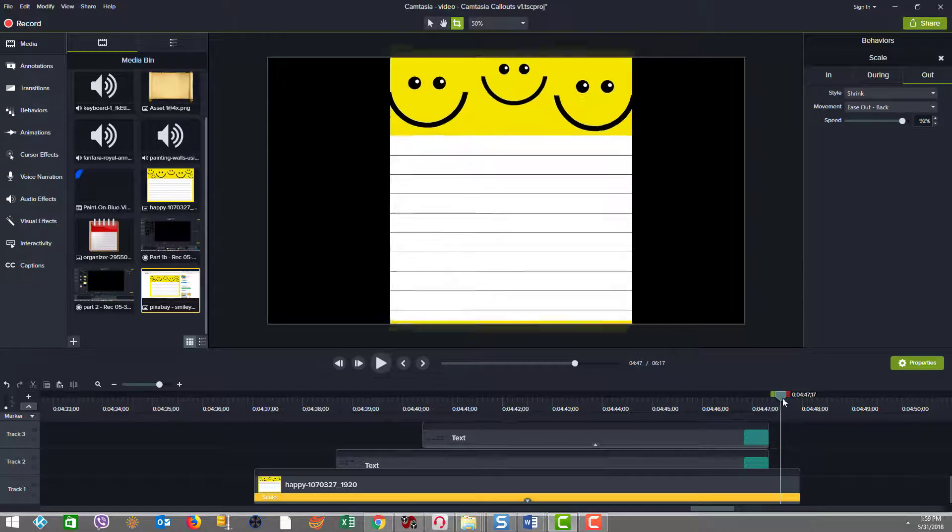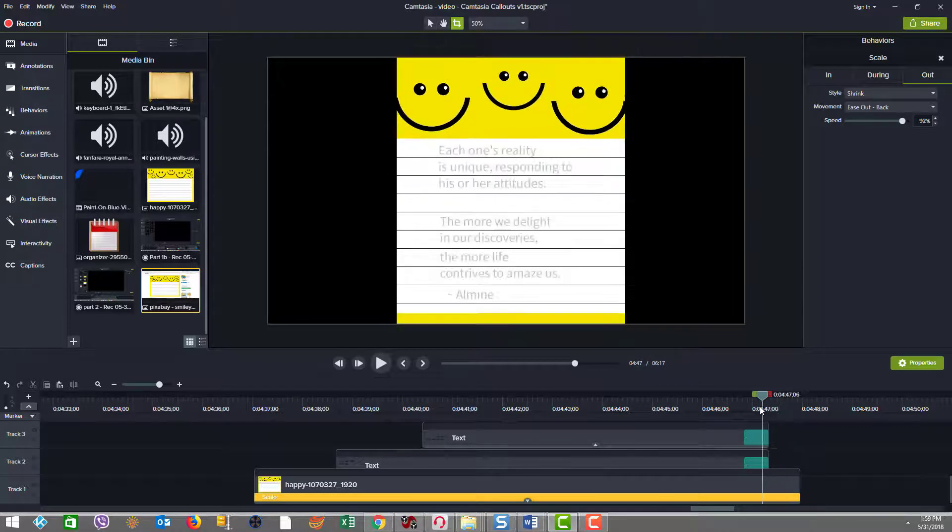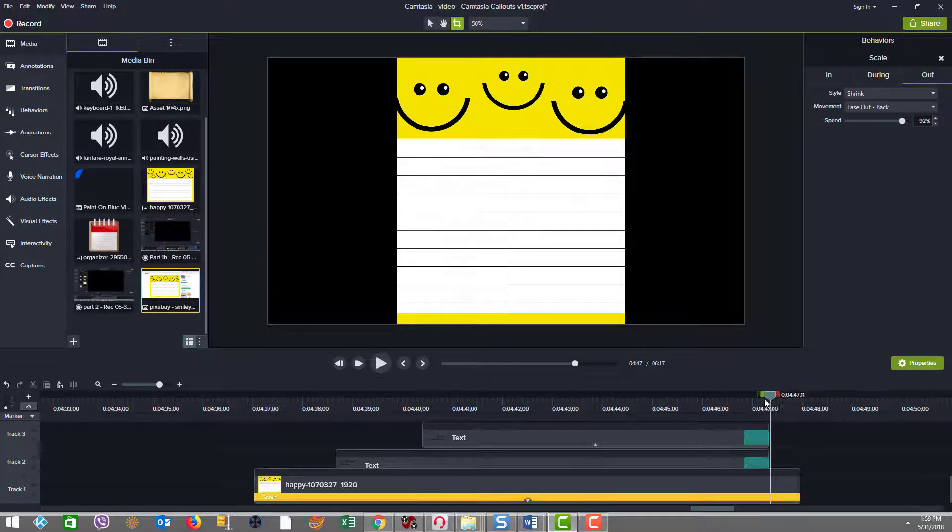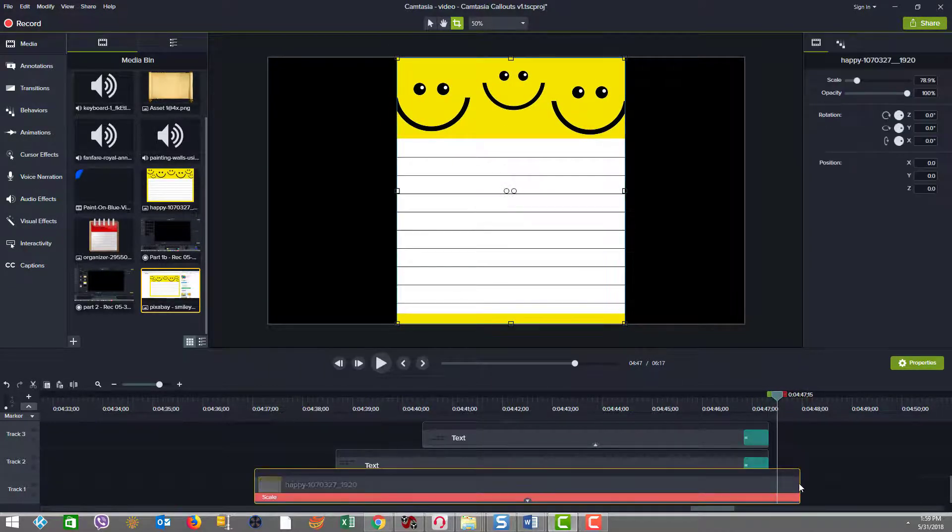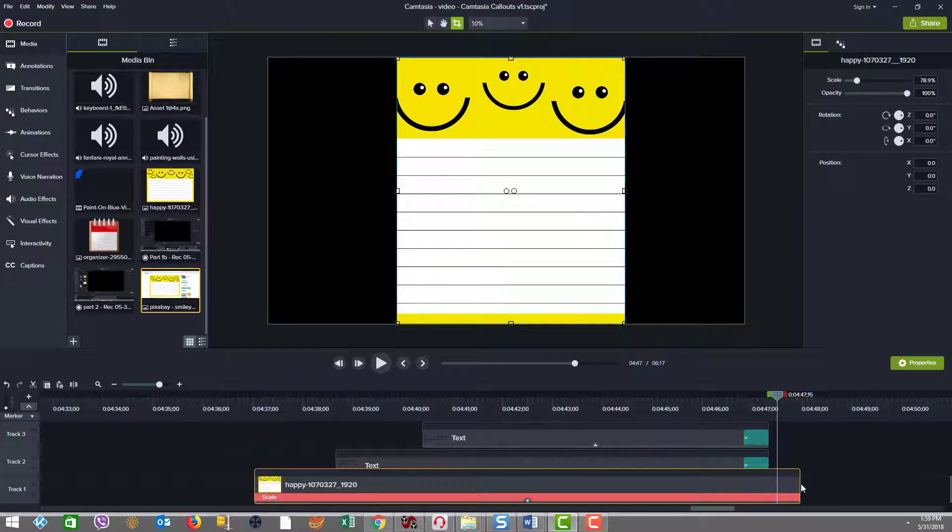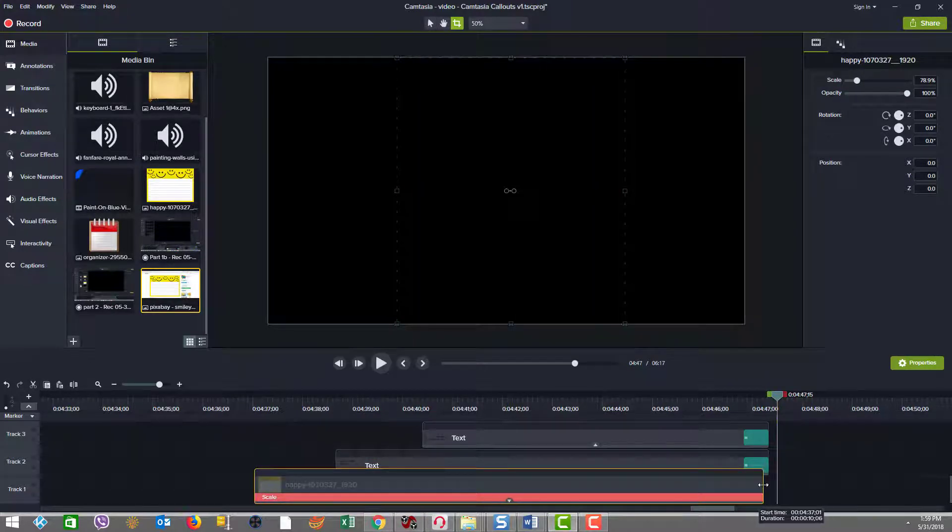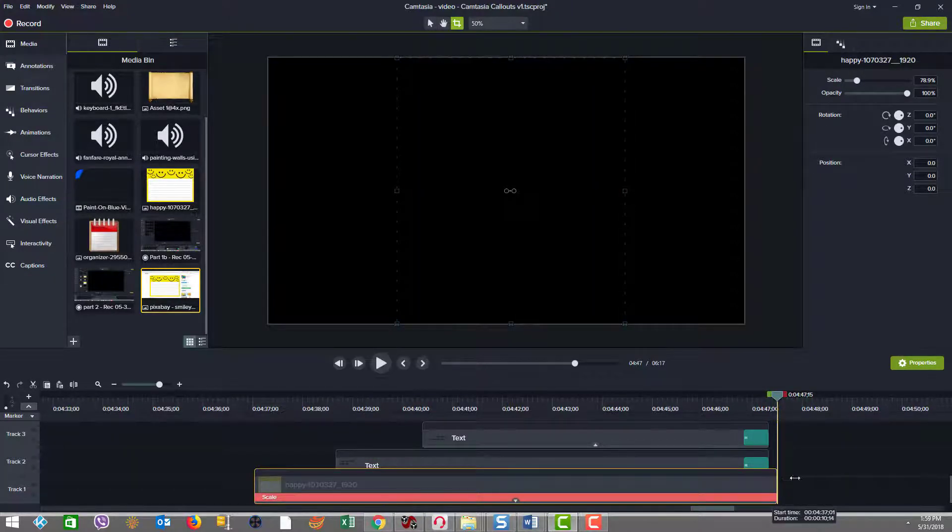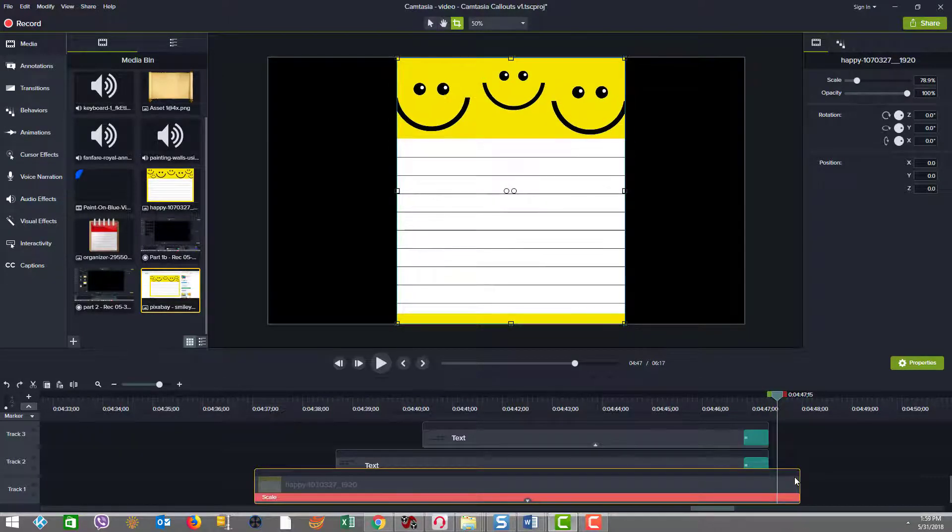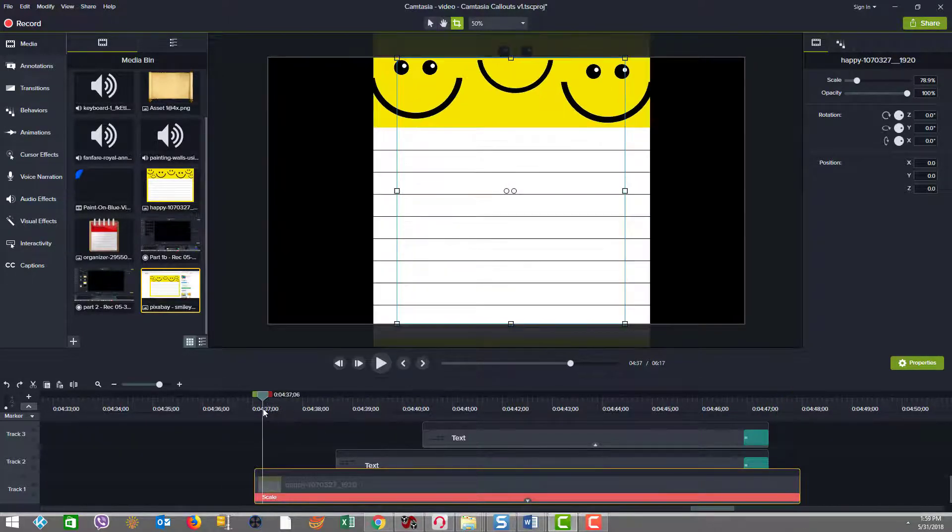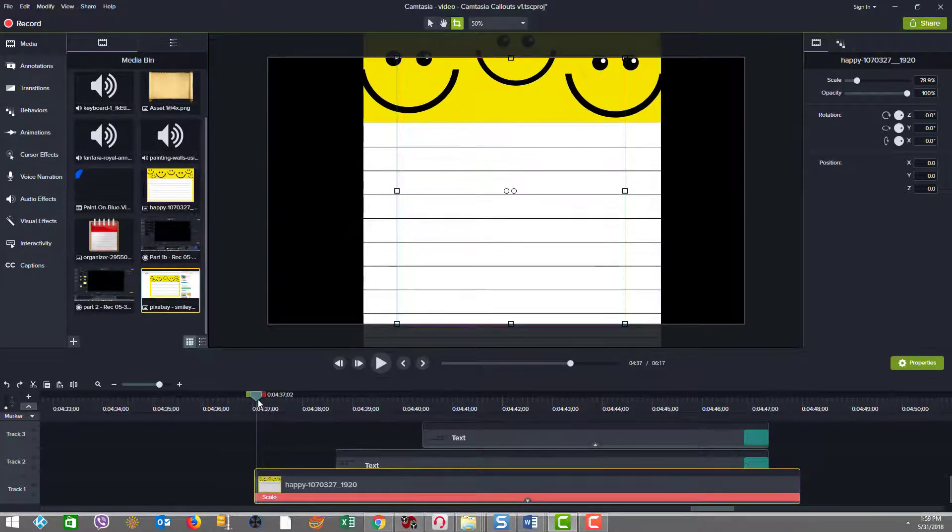And one thing to note is in order to do that, I had to extend the length of the image a little longer because the timing that works for the actual shrink that happens on the out,